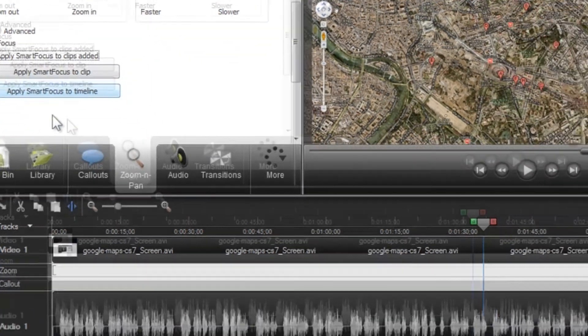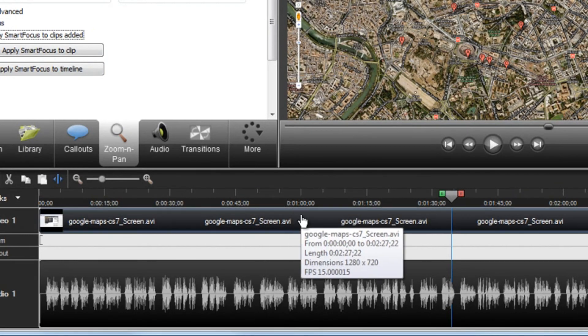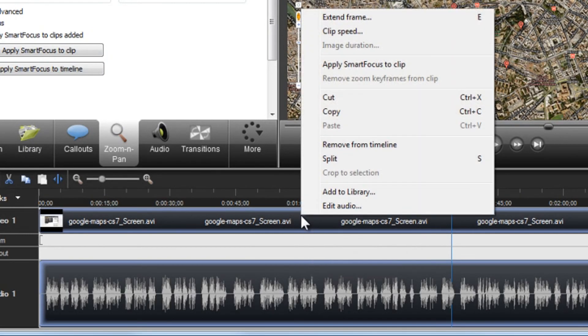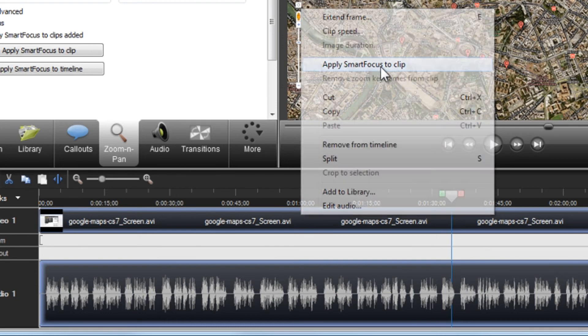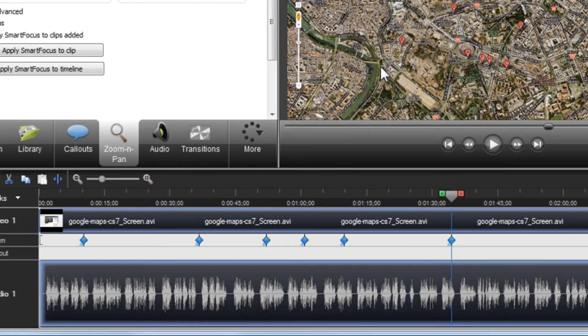Another quick way to apply SmartFocus is to right click on any Camtasia recording clip on the timeline and select Apply SmartFocus to Clip.